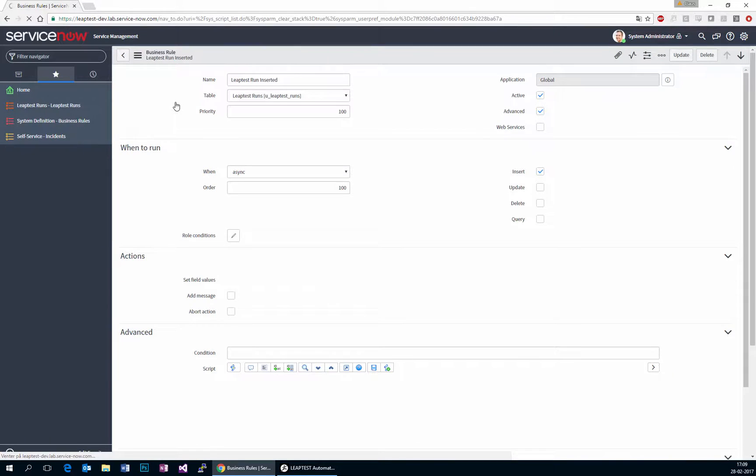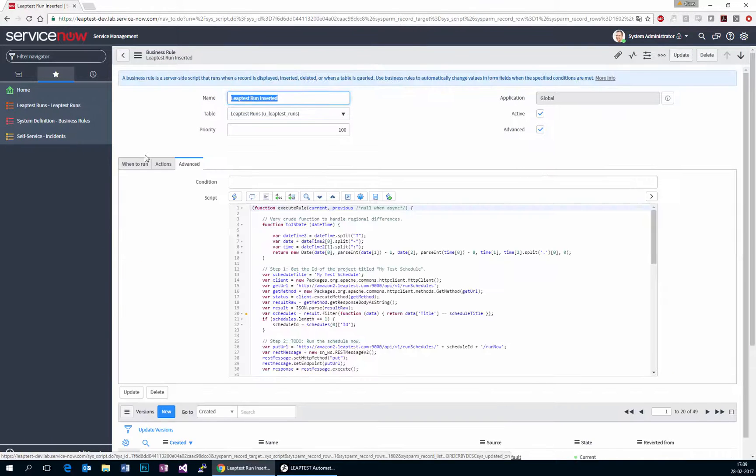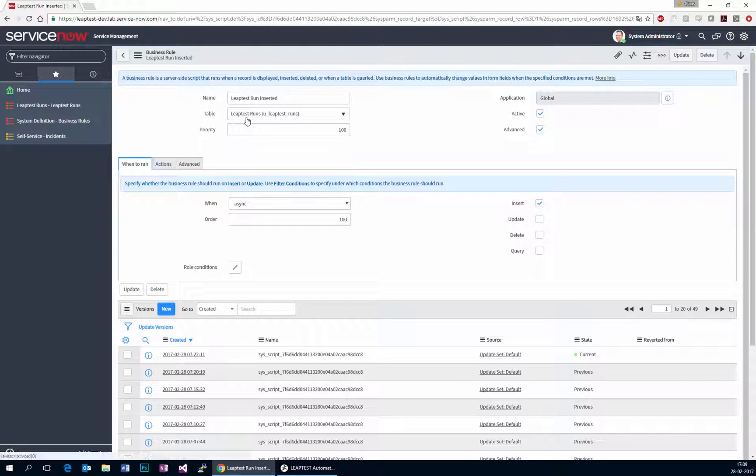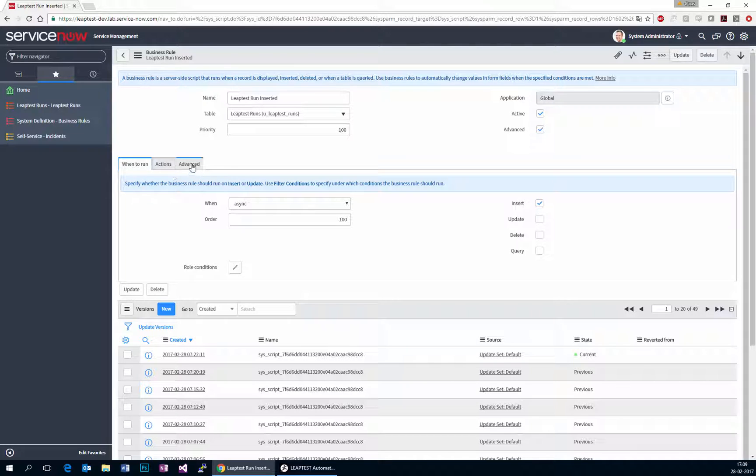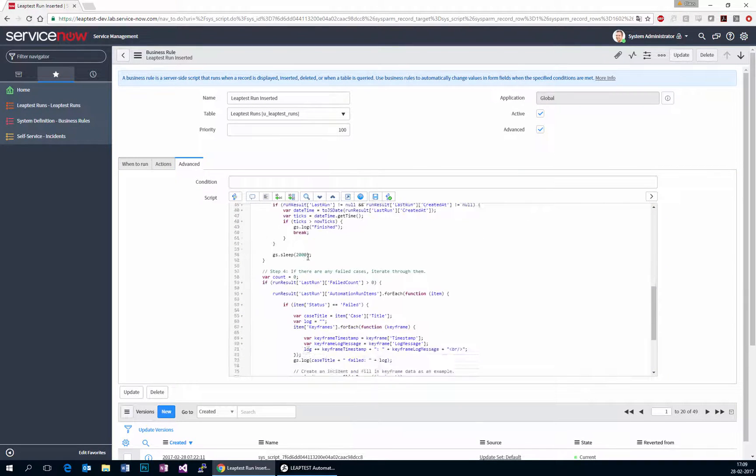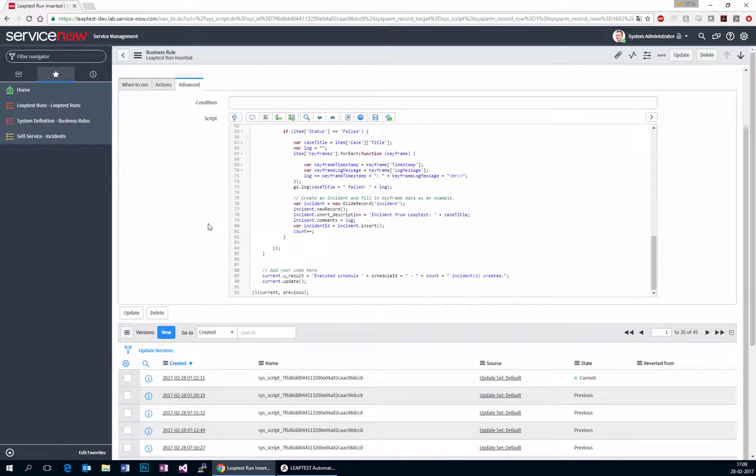I can just open the business rule so you can see. It's an asynchronous business rule that just points to my LeapTest runs table and it gets triggered on insert of any row. And when it is executed, it will simply execute this script.